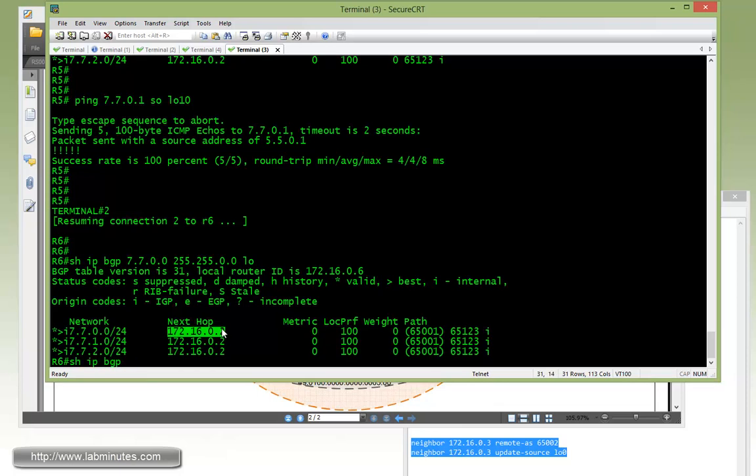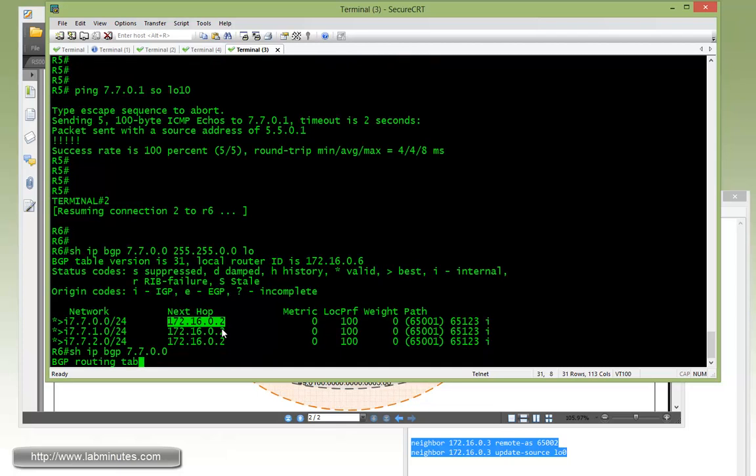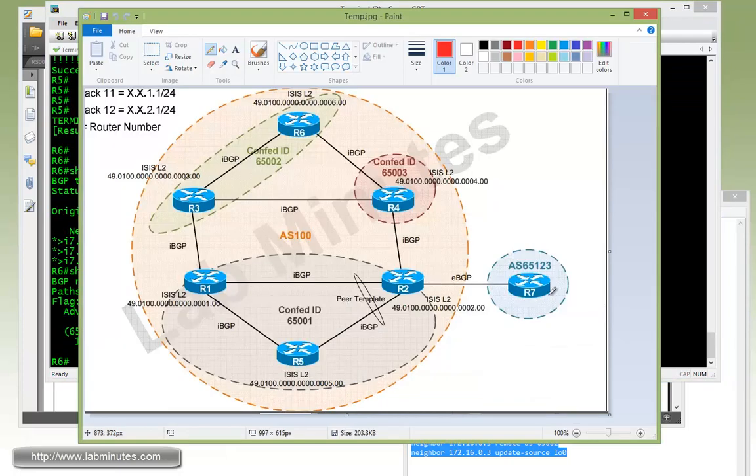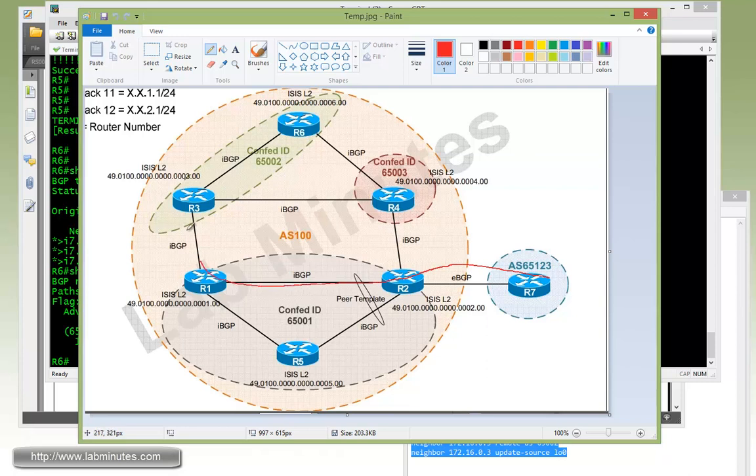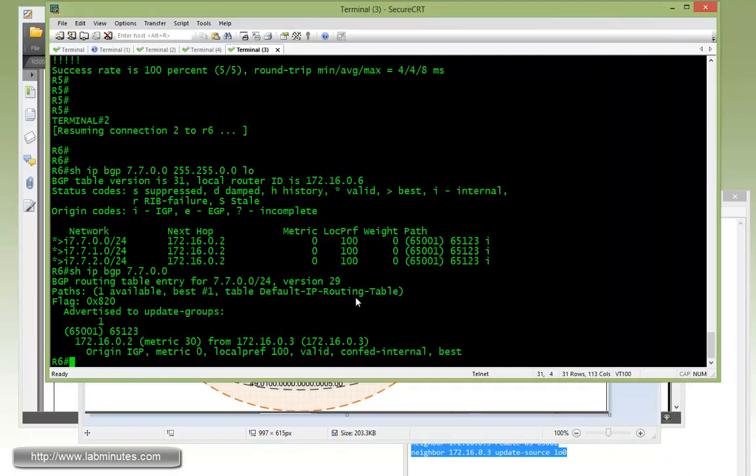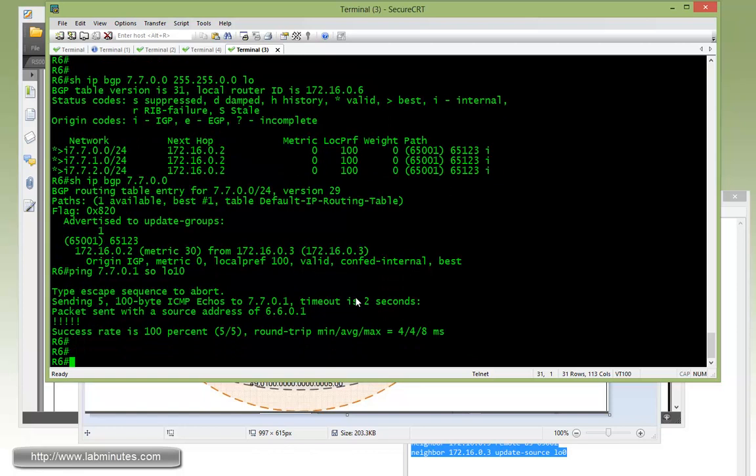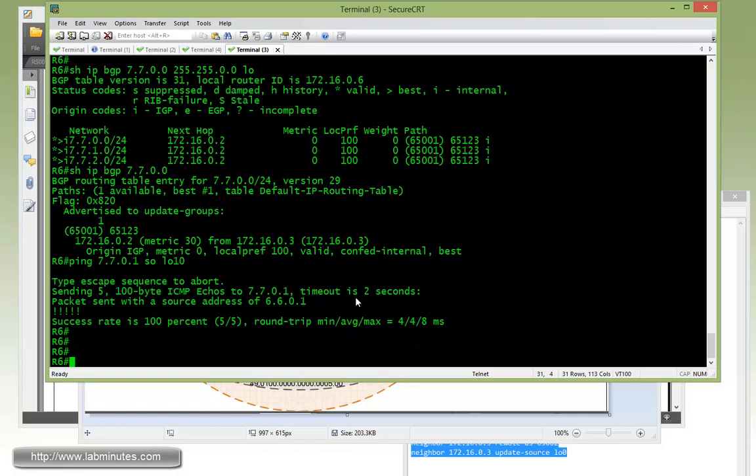If you do show IP BGP, you can see that's being learned through R3. So the route came in like this. And now if you're trying to ping 7.7.0.1 sourcing from loopback 10, you can see that's also pingable.